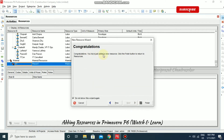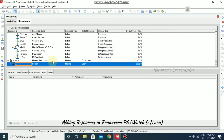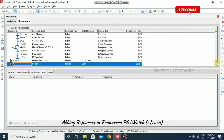Congratulations, you have just added a new resource. Click the Finish button to return to the resource view. We have added the resource and you can move it left so it becomes a separate resource.